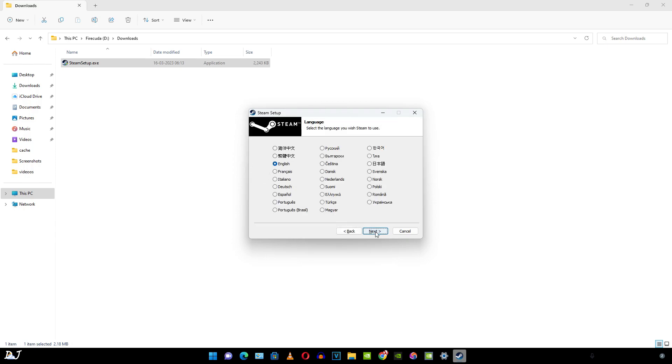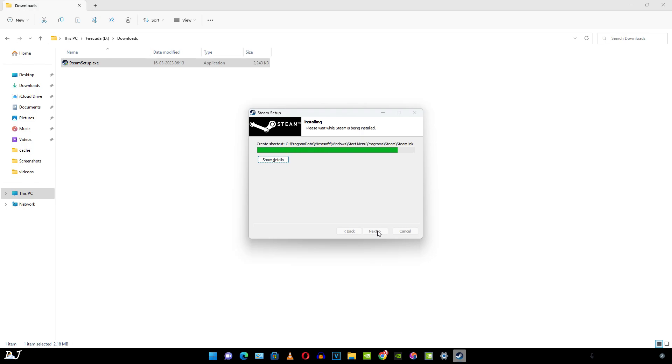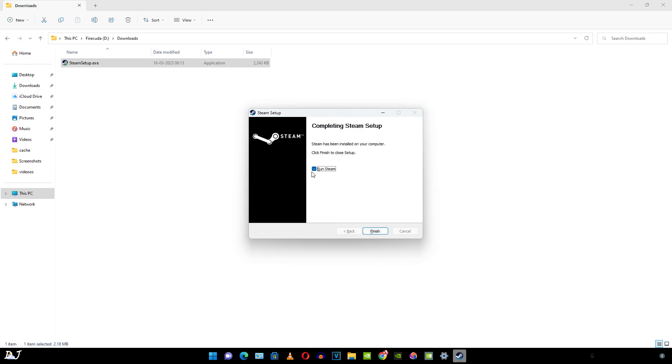Select your language. Next. Next. Specify the directory. Run Steam checked. Click on finish. Steam should start up.